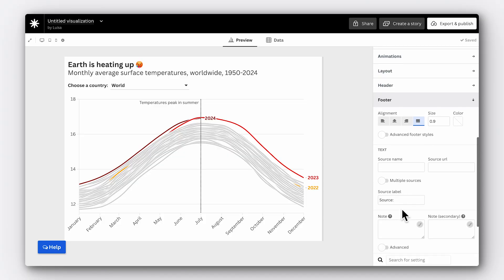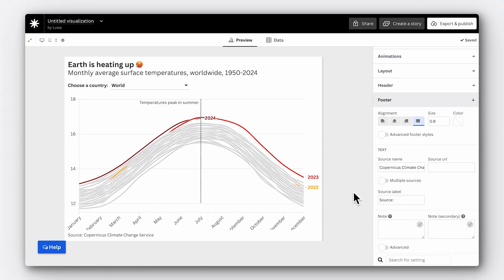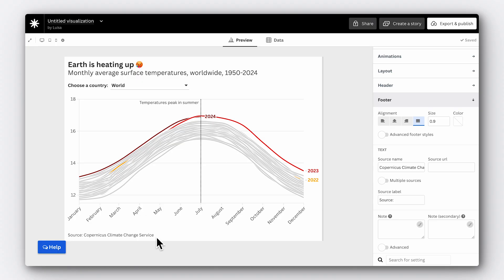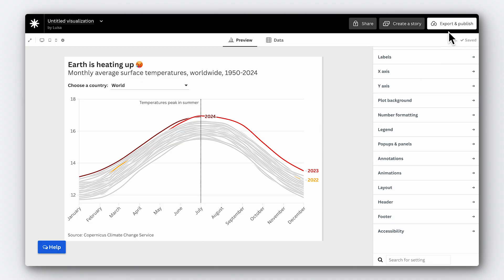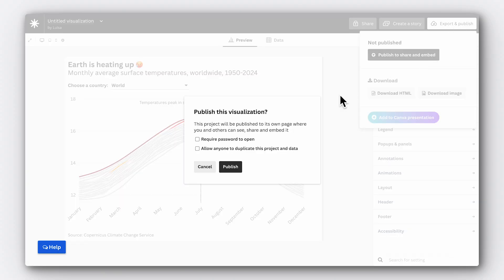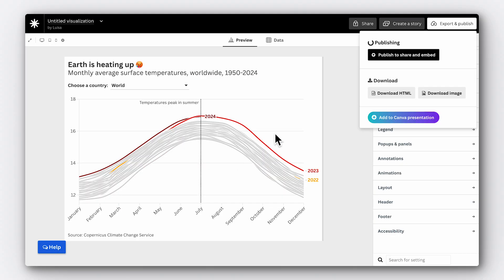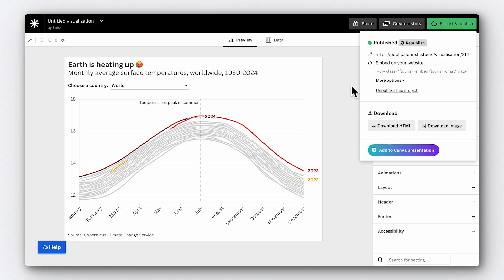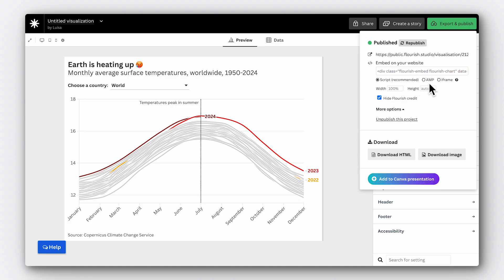Now all that's left to do is add in our source. Let's put this in the footer — go to the footer section of your chart and you'll see a field for the name of the source and a field for the URL. This is great to add so that people are able to explore the data themselves. Now publish. I want to embed this on my website, so I'm going to use the script embed code generated here. We always recommend using the script rather than the iframe because it adjusts well across different devices. Copy it and then embed this directly into your website or CMS.